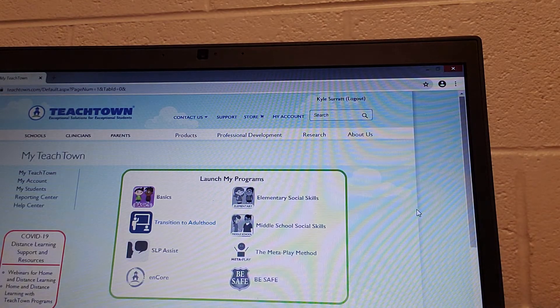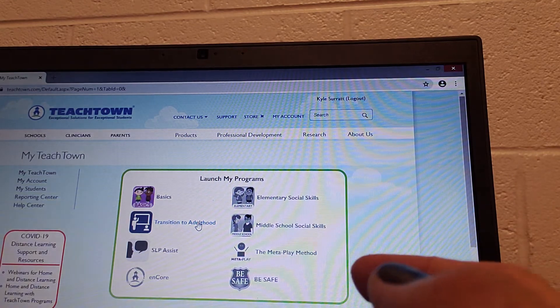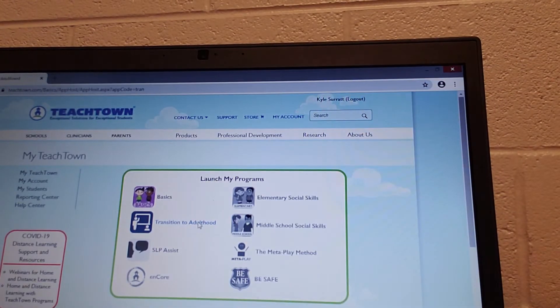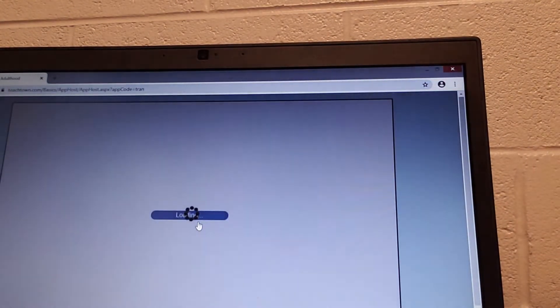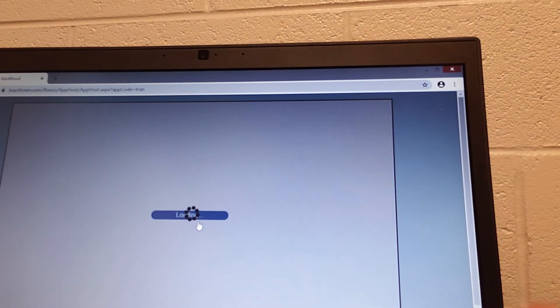When you get there, you'll go to transition adulthood right here. Each student should have their own homework. This week's homework should be vacuuming.